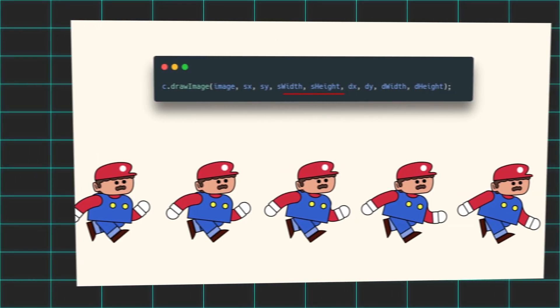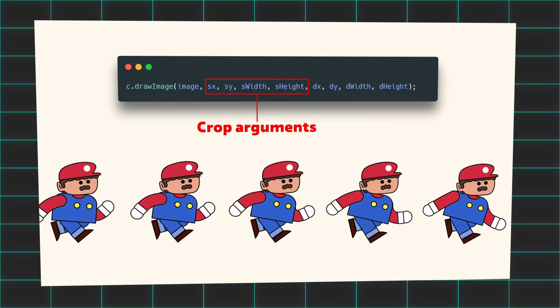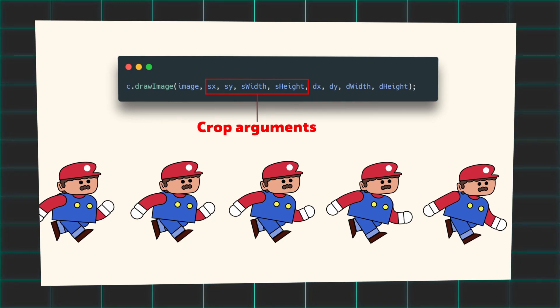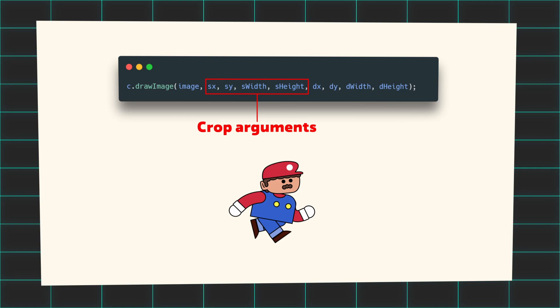To show only part of the sprite sheet at a time, we need to utilize four additional arguments with the canvas's draw image function that tell the canvas render where to crop the image at any particular point in time.